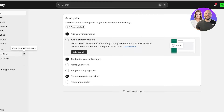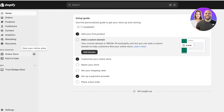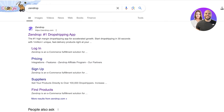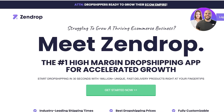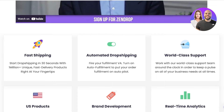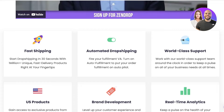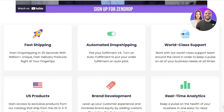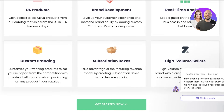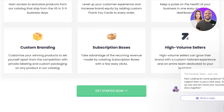What exactly is Zendrop and why should you use it? Zendrop is one of the largest dropshipping applications out there. It is committed to providing you with fast shipping for products as well as real-time analytics. You can also include customized branding as well as subscription boxes on your site using Zendrop products.